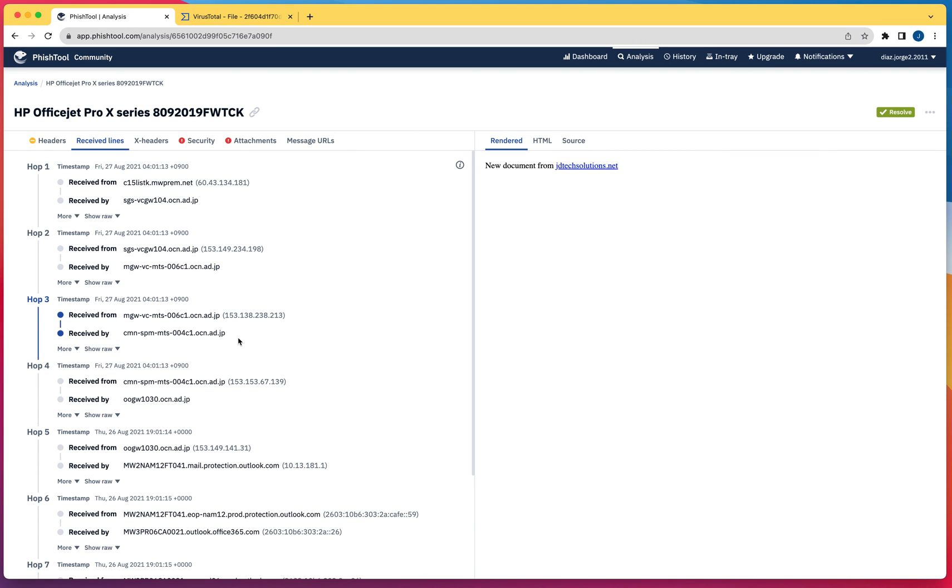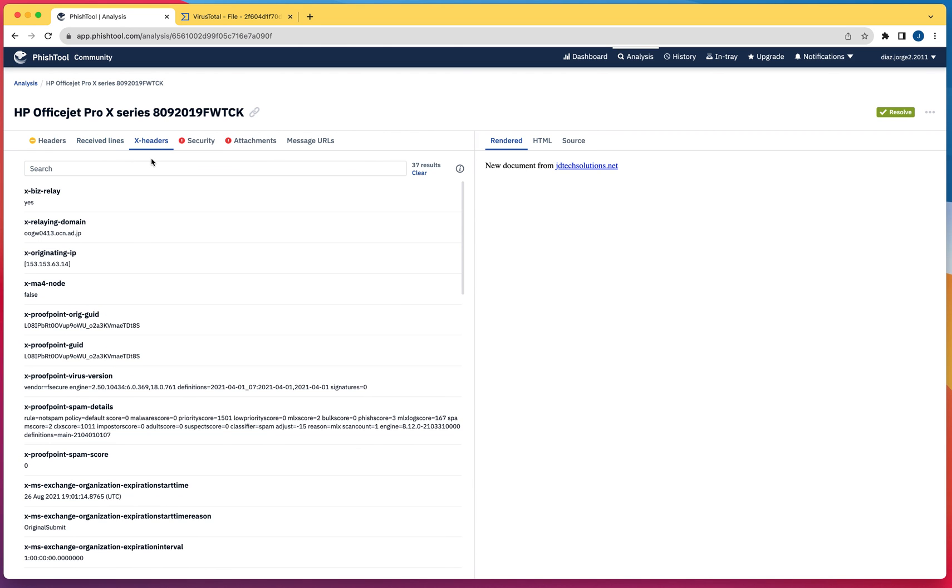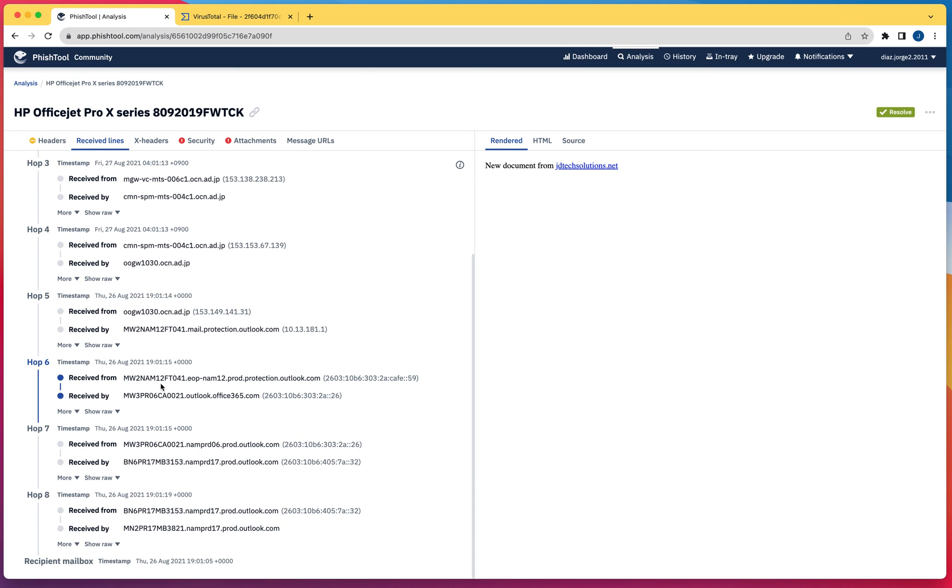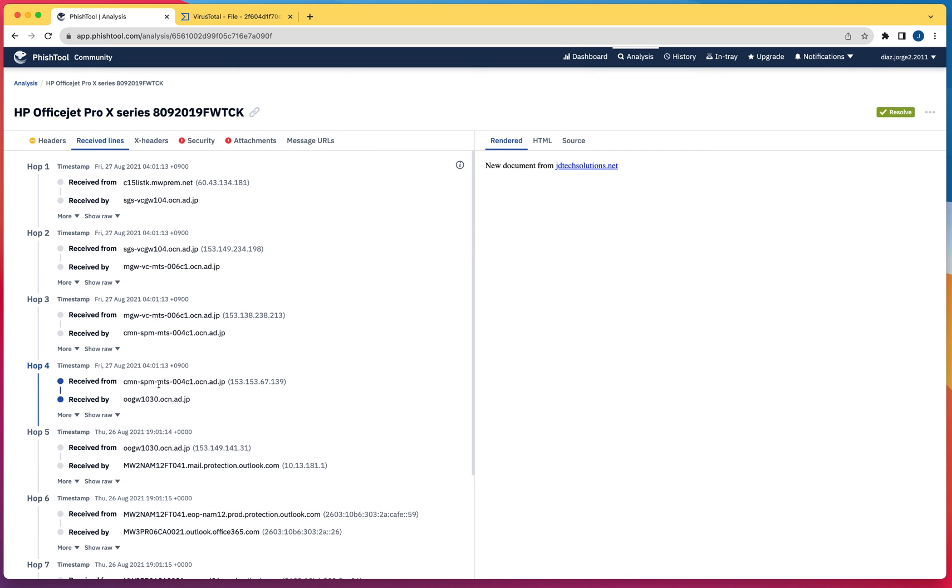That information is not useful to me in this case. Probably if you're in law enforcement this is going to be super useful, but I'm just trying to determine whether this message is malicious or not, or if it is a phishing email.